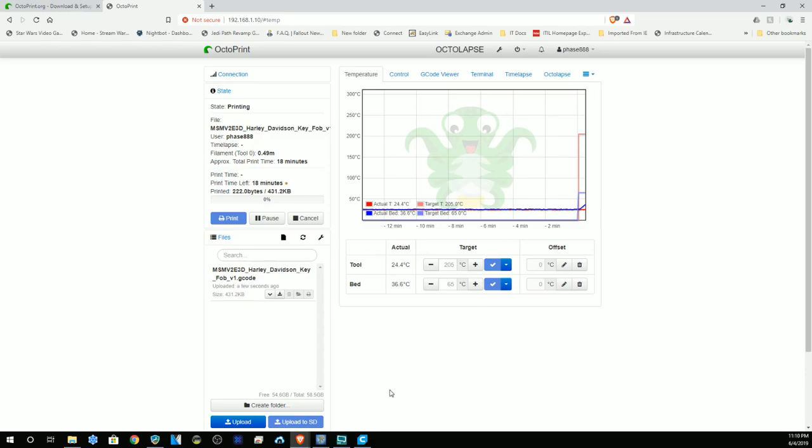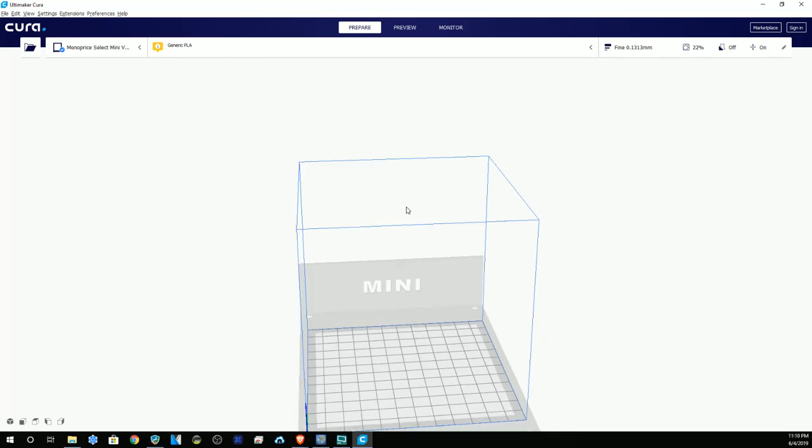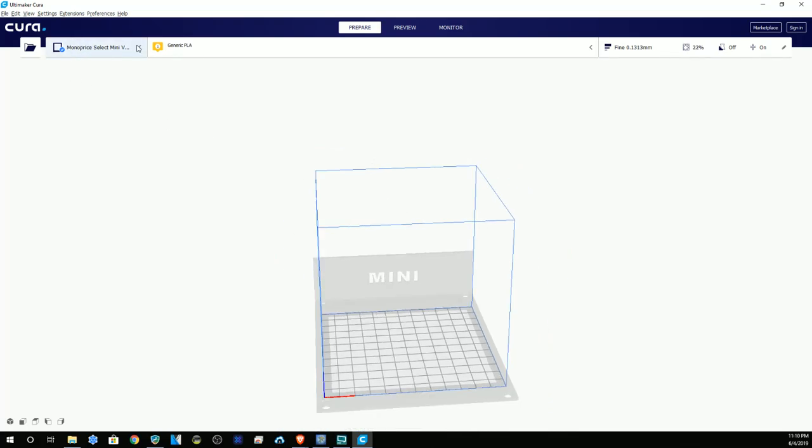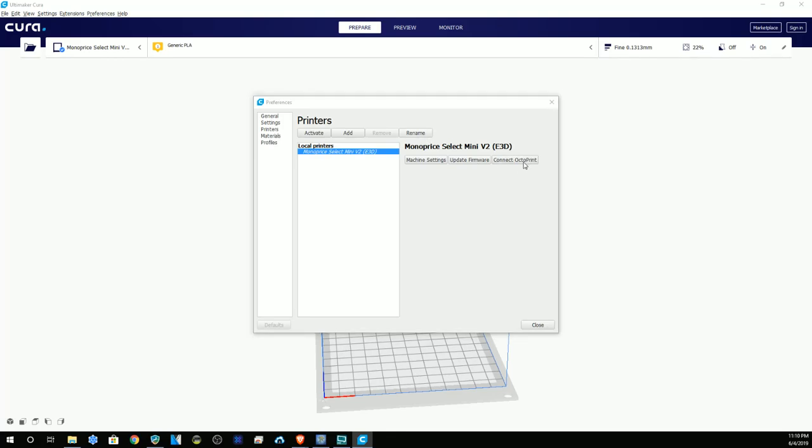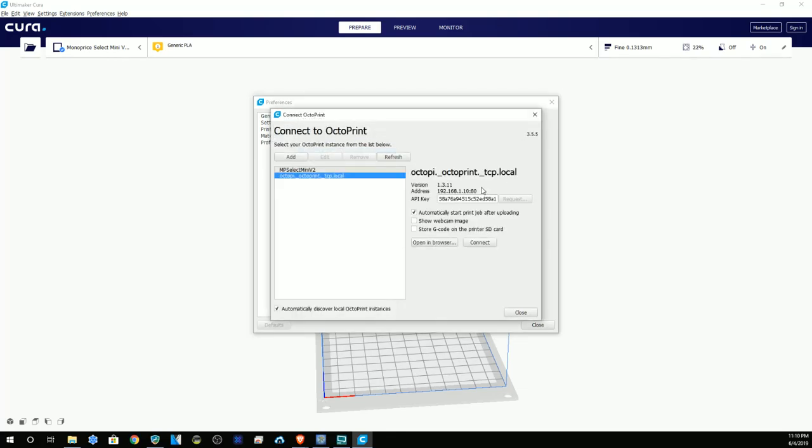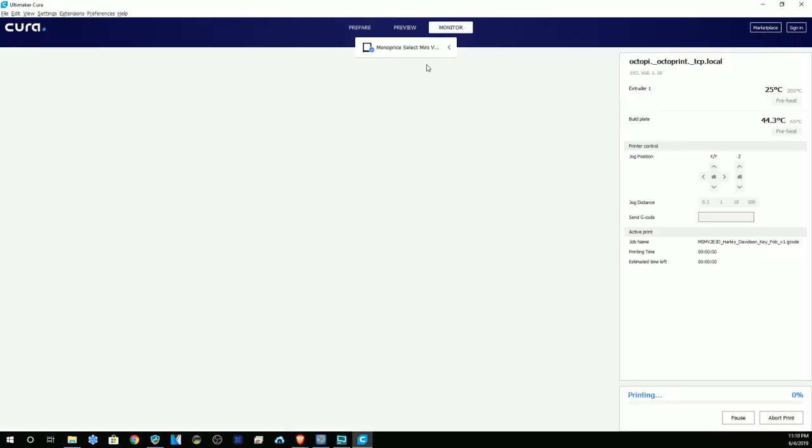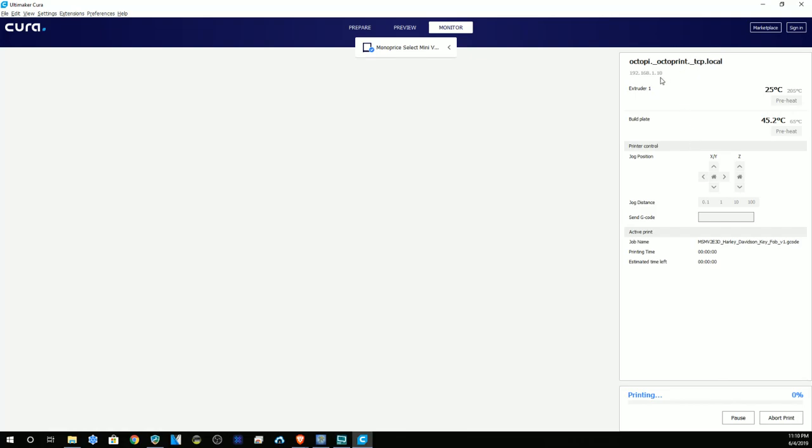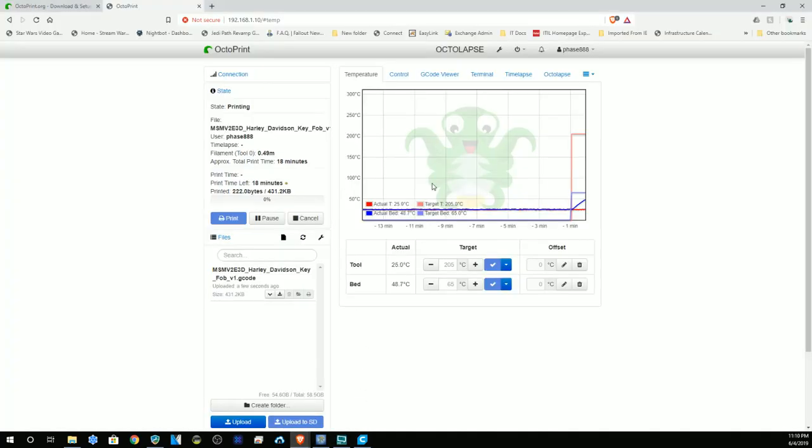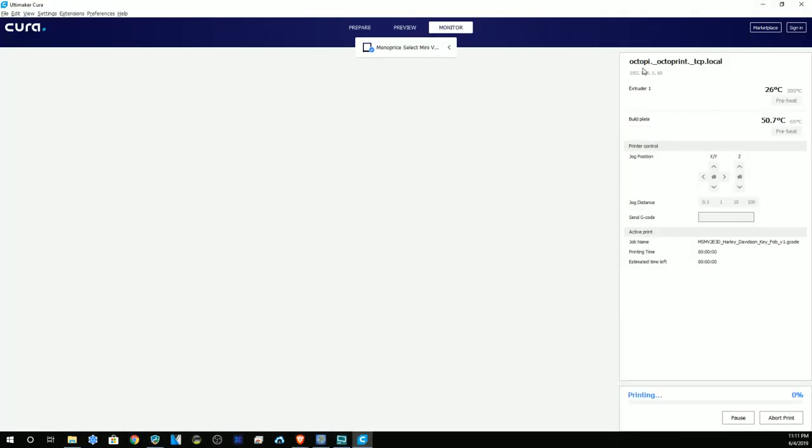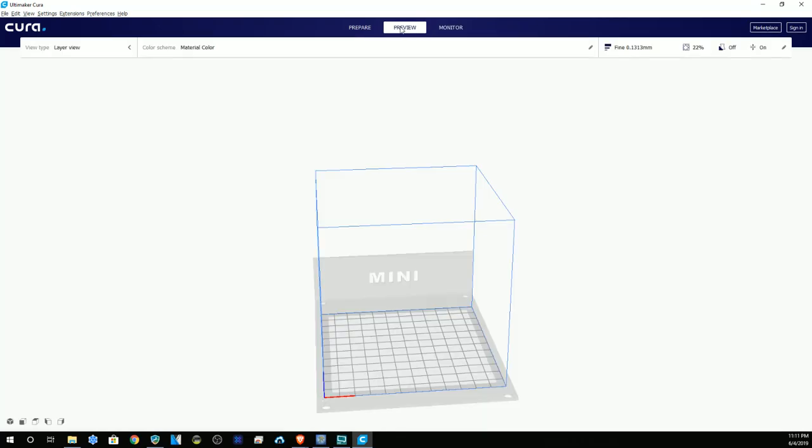Now that we're here, we can monitor the print job. You don't need to keep the web page open for the printer. Cura will actually give the same screen and tell you what the build plate is, what the extruder temperature is, positioning, things of that nature, what it's printing, about how long it's going to take and how much is left, and what it's doing at the time. So it'll give you some options and tell you what's going on.